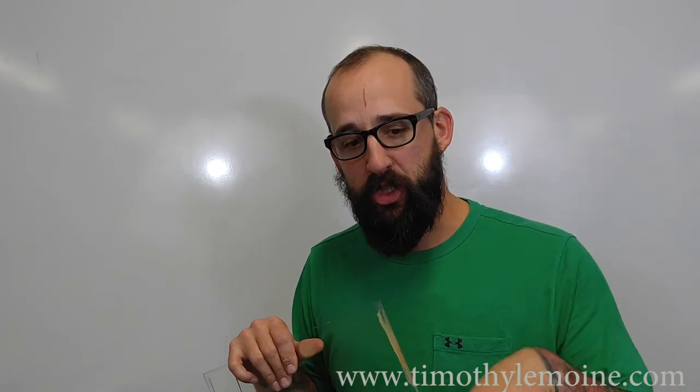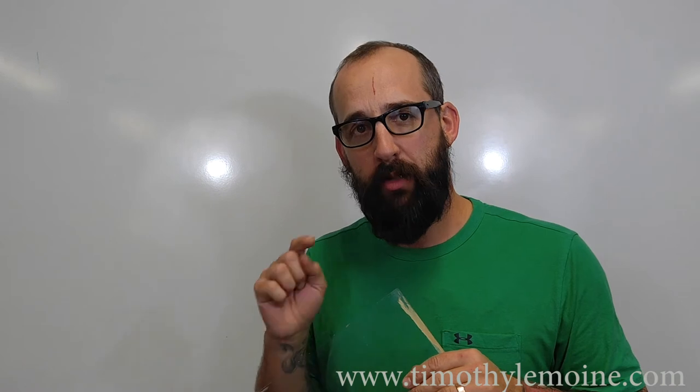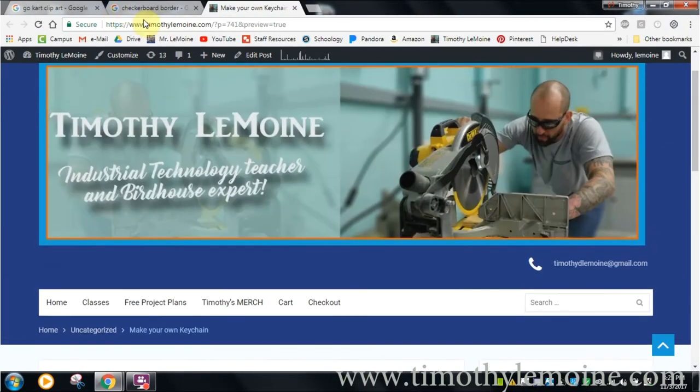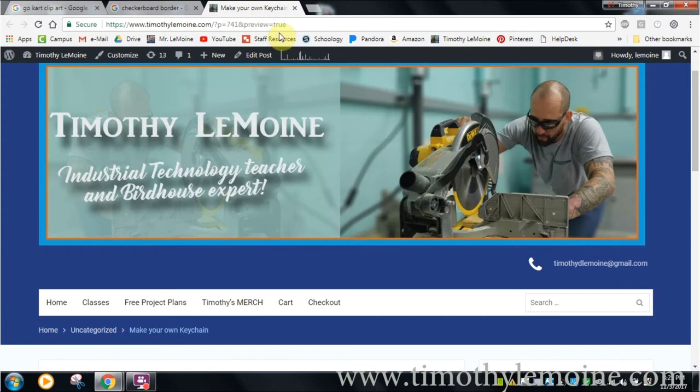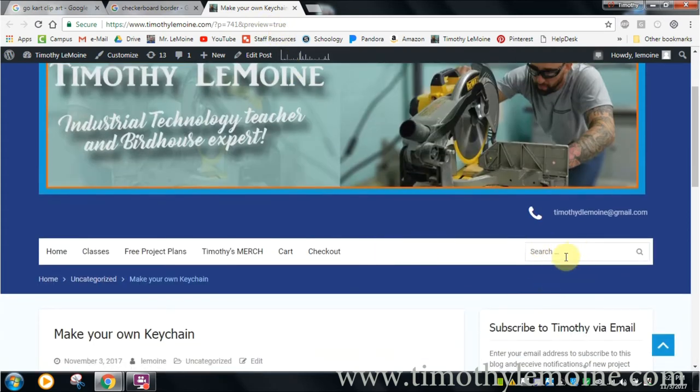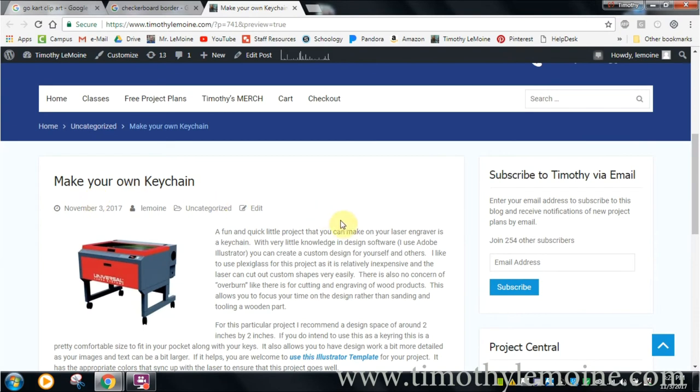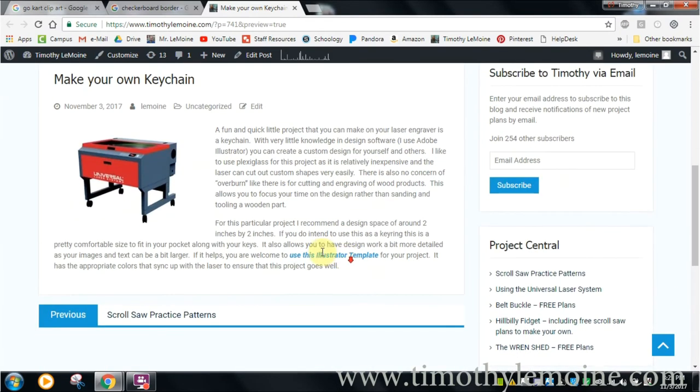Another thing that's going to be useful, particularly for my students, is you want to be sure you're using the jump to section. It's in the description. That way, day-to-day as you work through this design process in class, you can always get to that specific point in the video that applies to you. So if you've decided to watch this video, you need to go to my website, timothylemoine.com. This is make your own keychain. You need this Illustrator template.